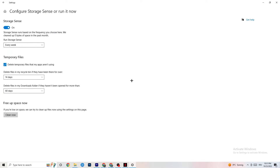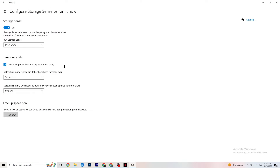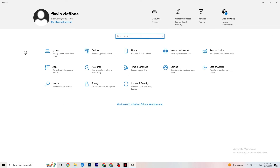Next, go to Storage and click 'Configure Storage Sense.' Copy these settings: run it every week, 14 days, 60 days, then click 'Clean Now.' This helps your PC reduce temporary files that aren't being used. I won't run it now as it takes a while, but go ahead and clean it out.